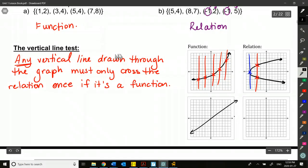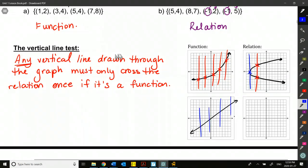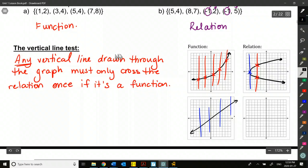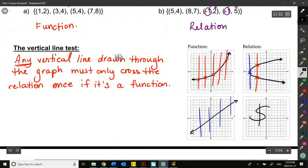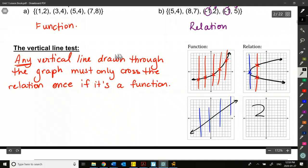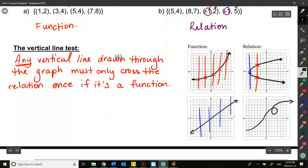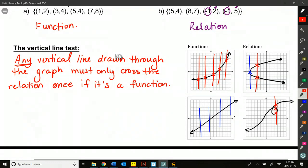So any vertical line drawn through a function's graph is only crossing that graph once. For a relation, if a shape loops over itself and a vertical line crosses at three different points, that confirms it's just a relation but not a function.